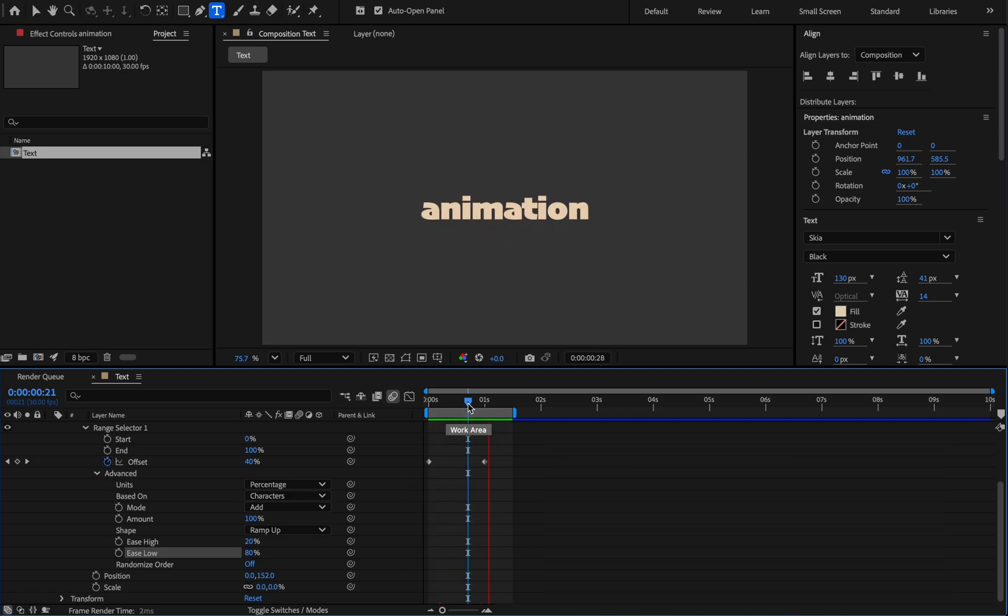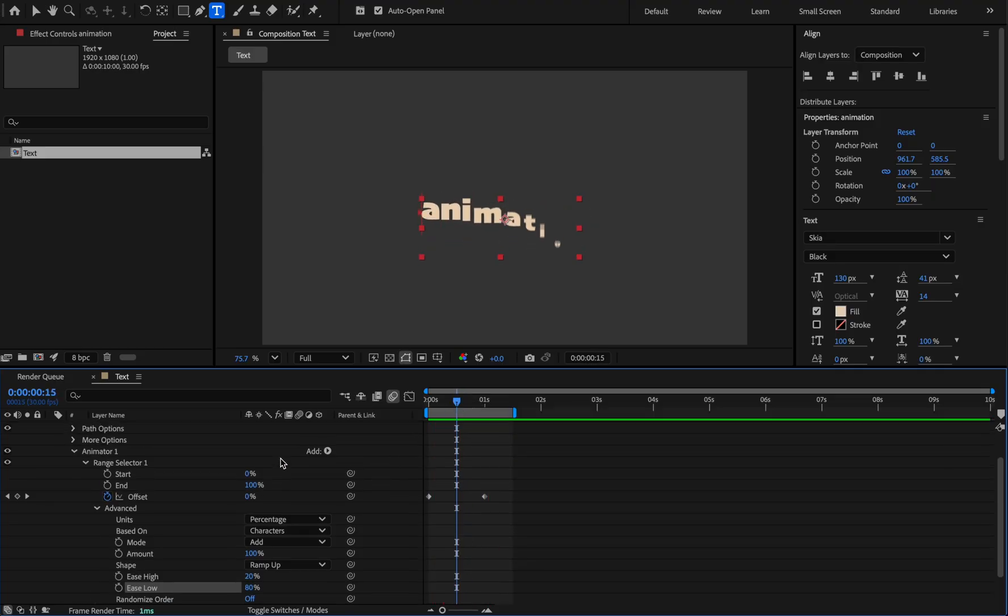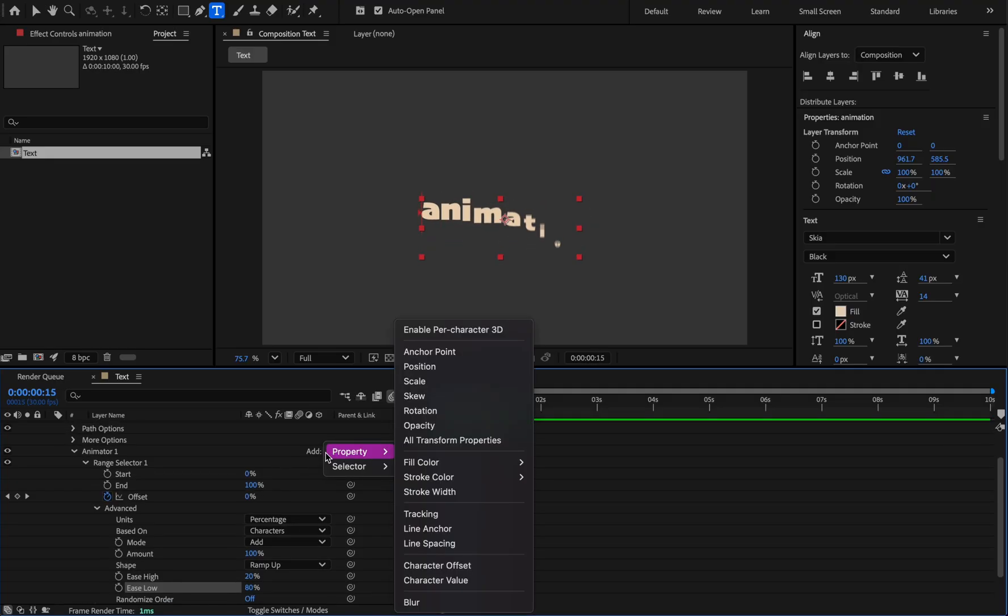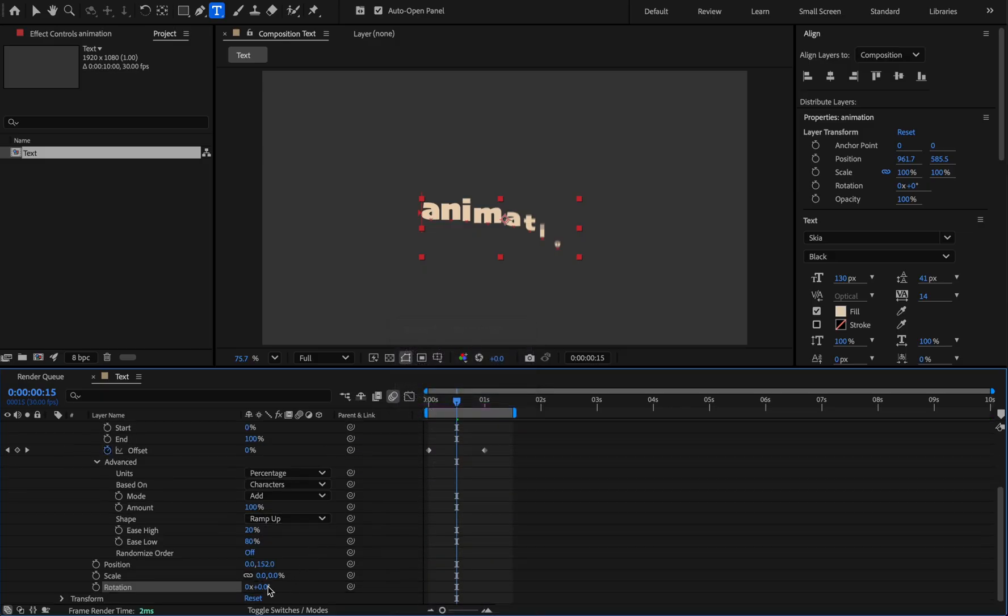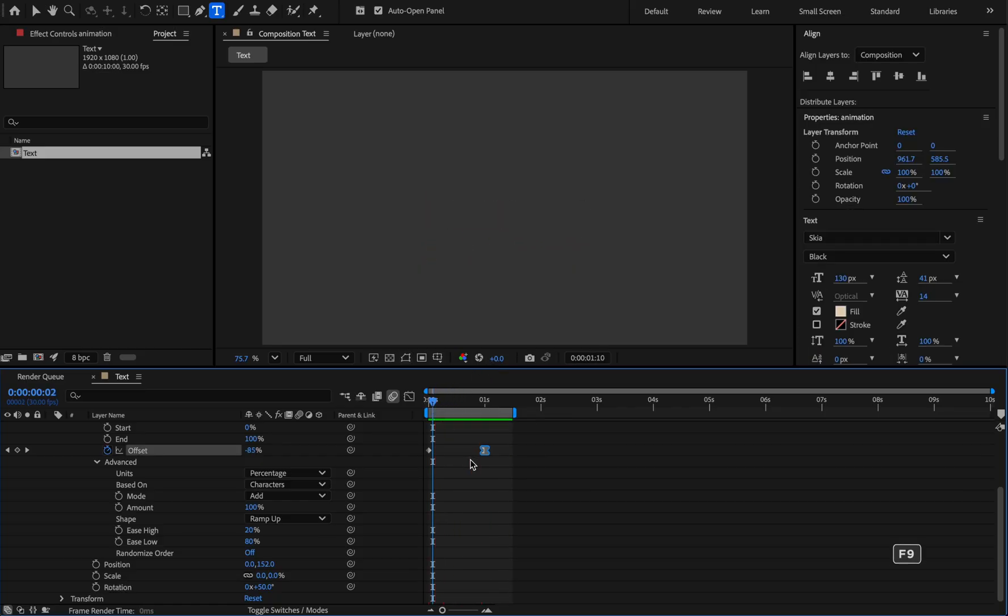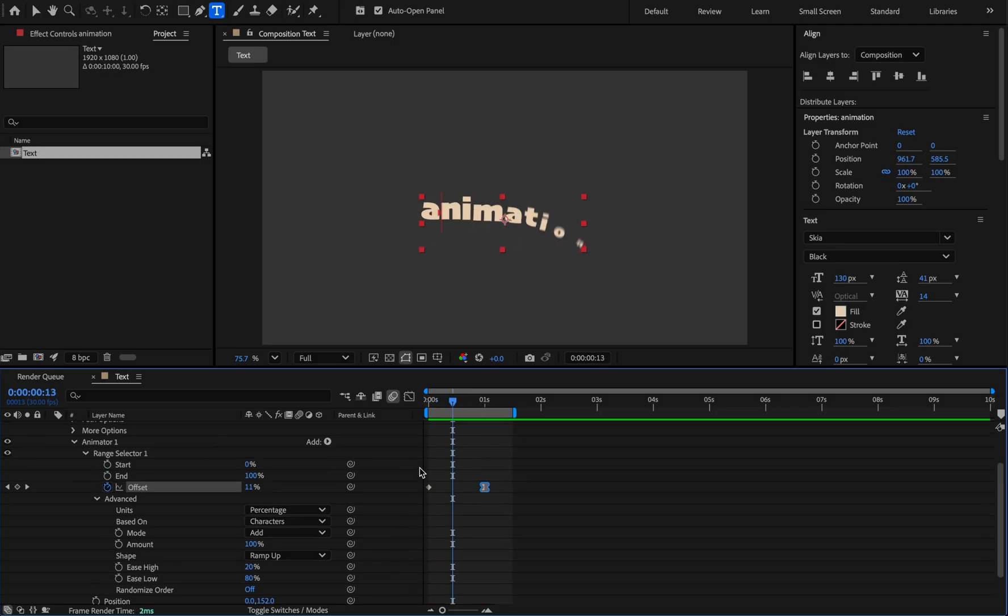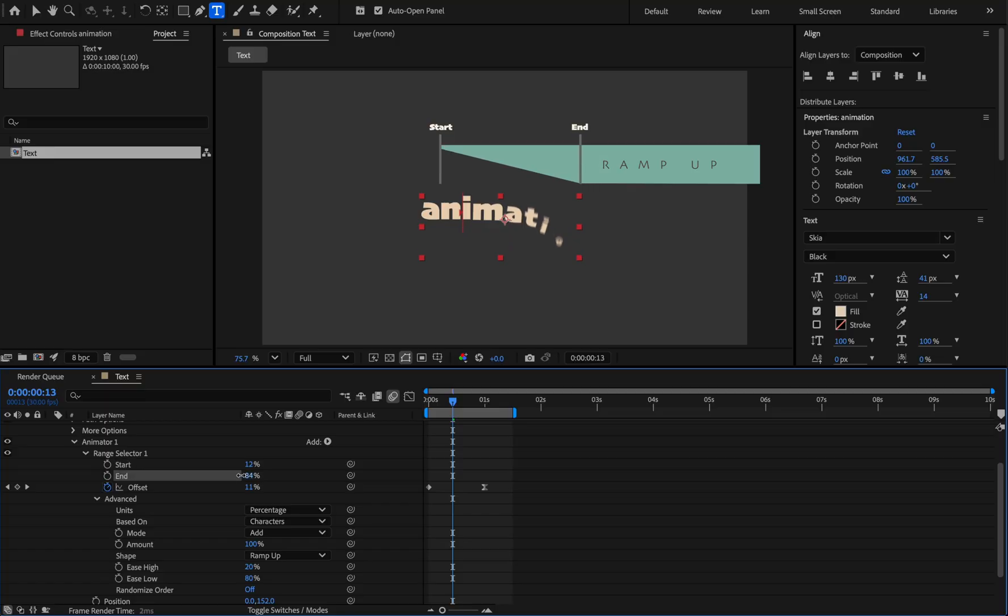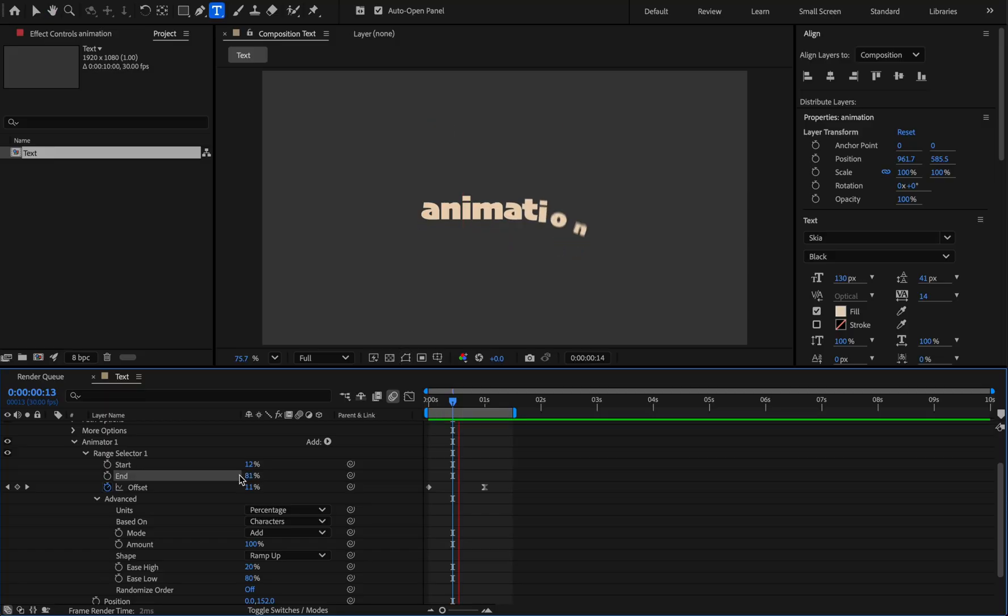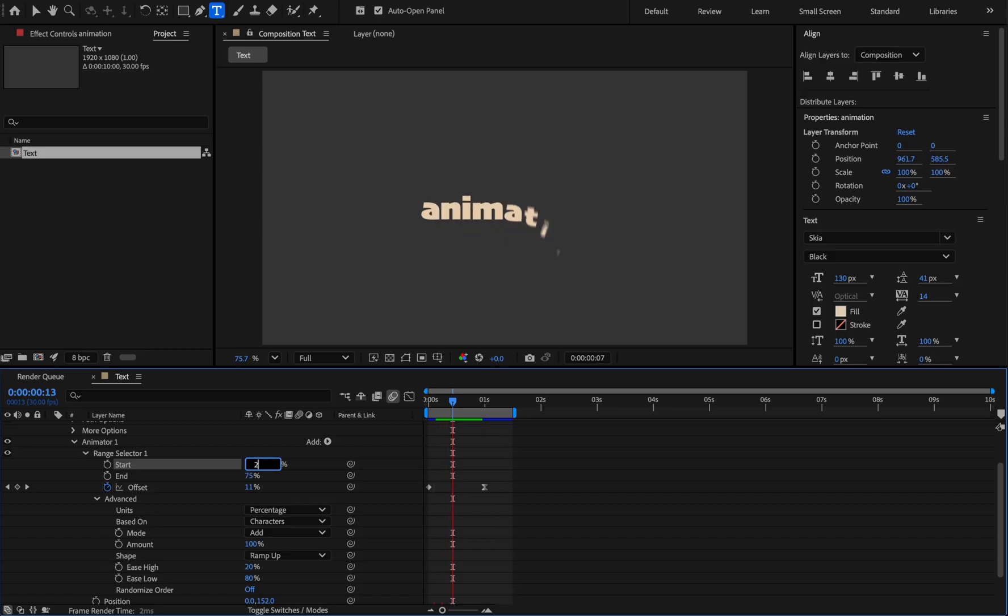Now we can make it more complicated, like giving the letters rotation. Add rotation to it and set its value to around 50 degrees. We can also easy ease the last keyframe. And you can even change the speed of the letters by changing the shape selector like this. For example, for the start 20 and for the end 75. The smaller the difference between the start and end number, the faster the effect will be.